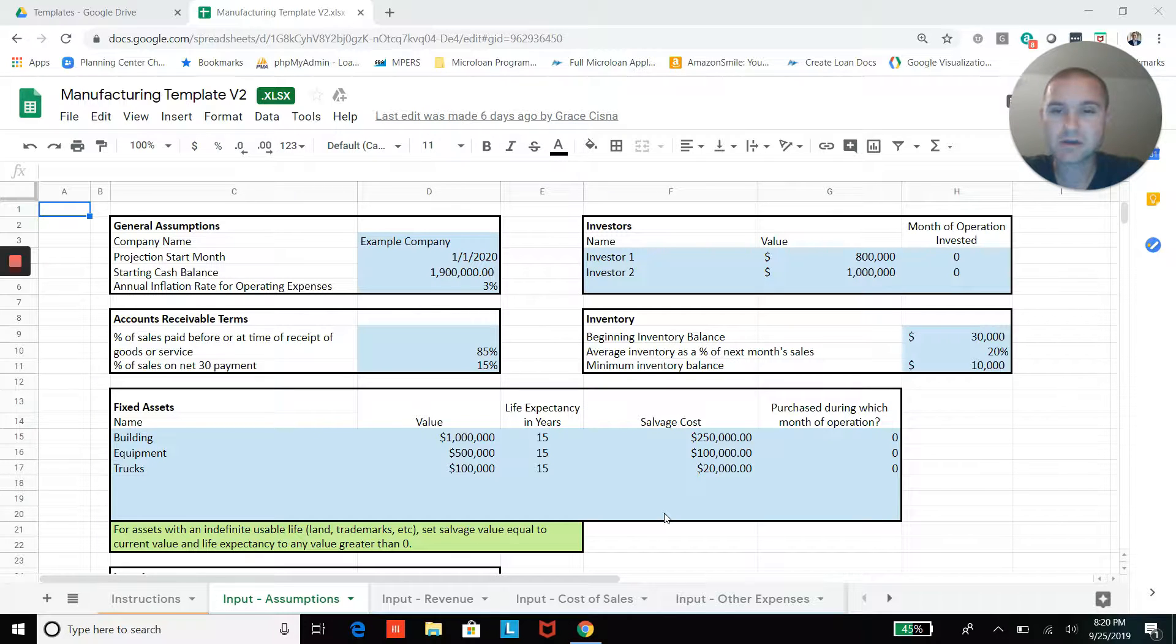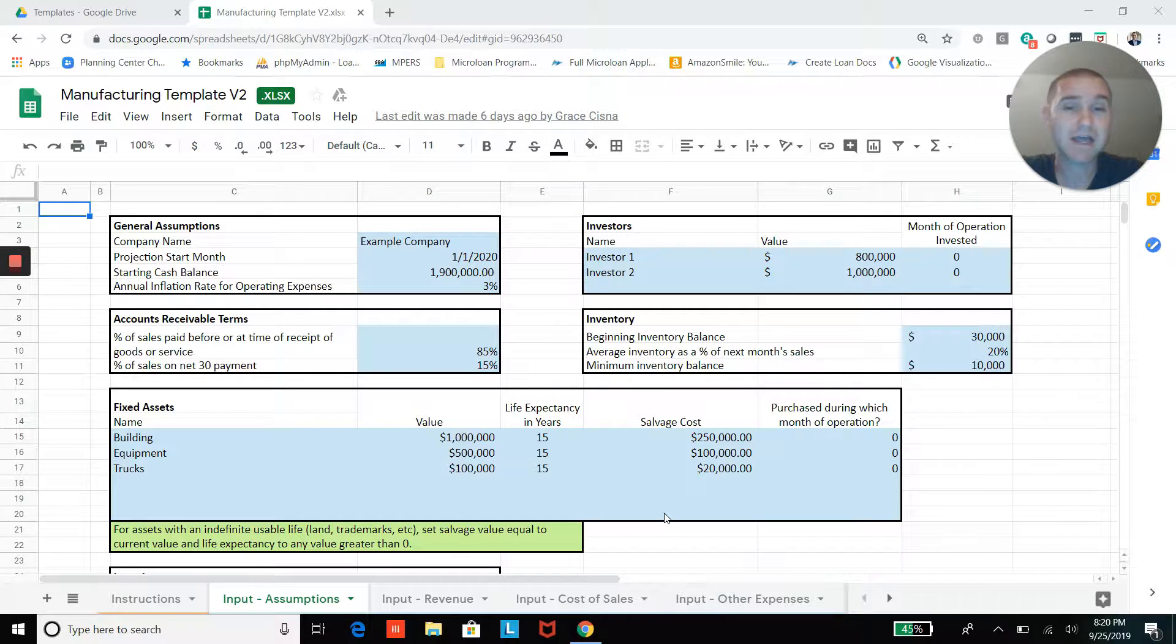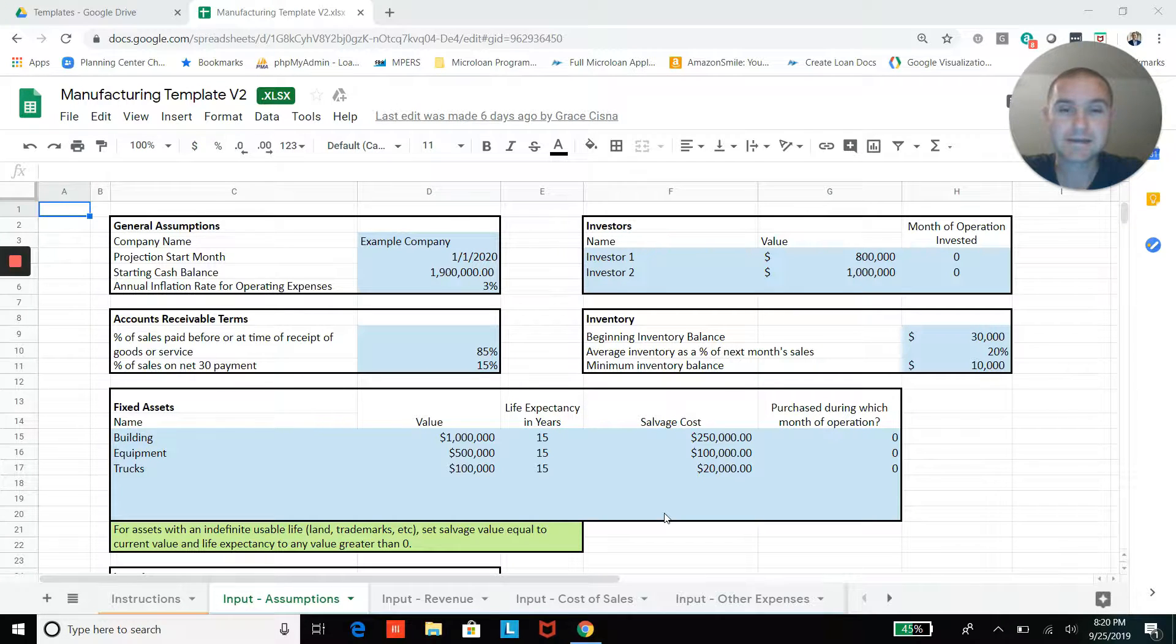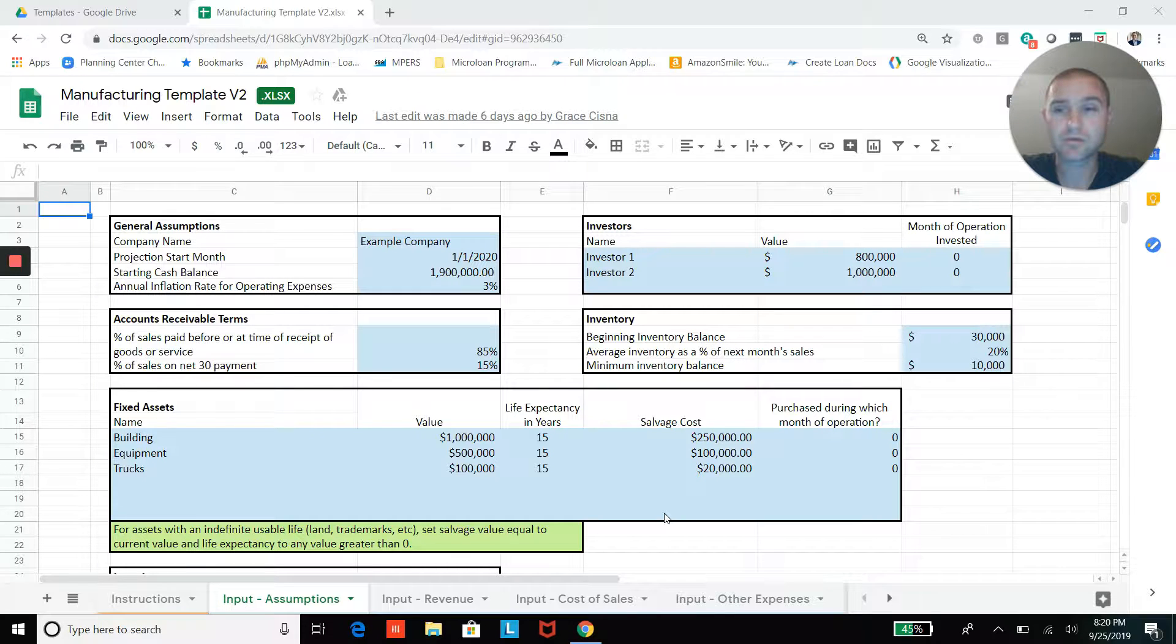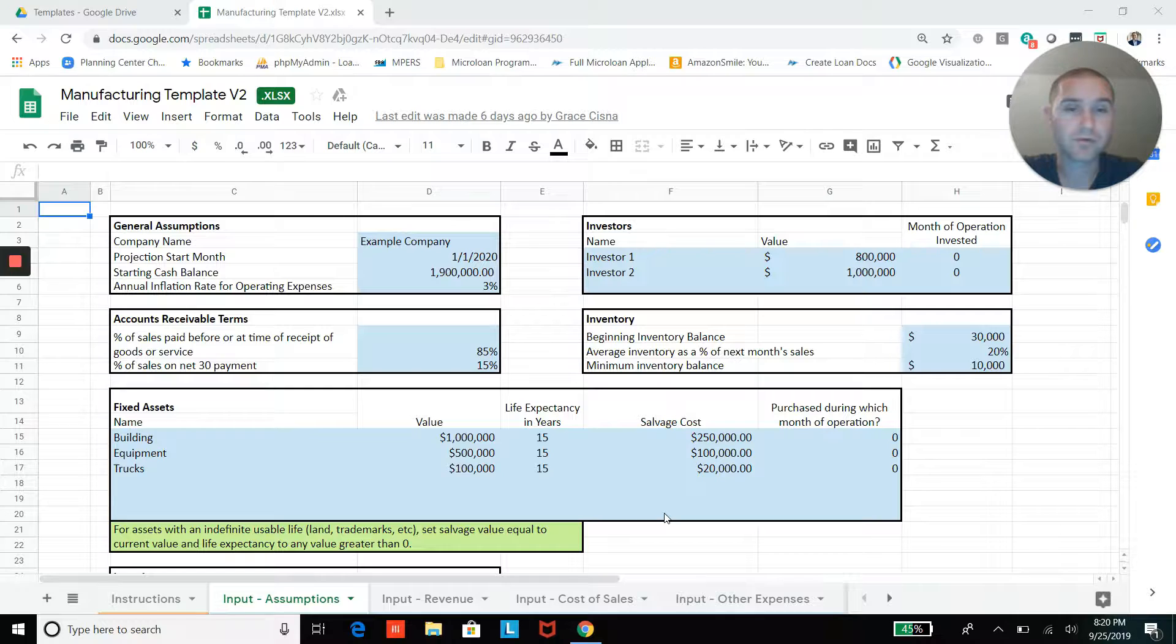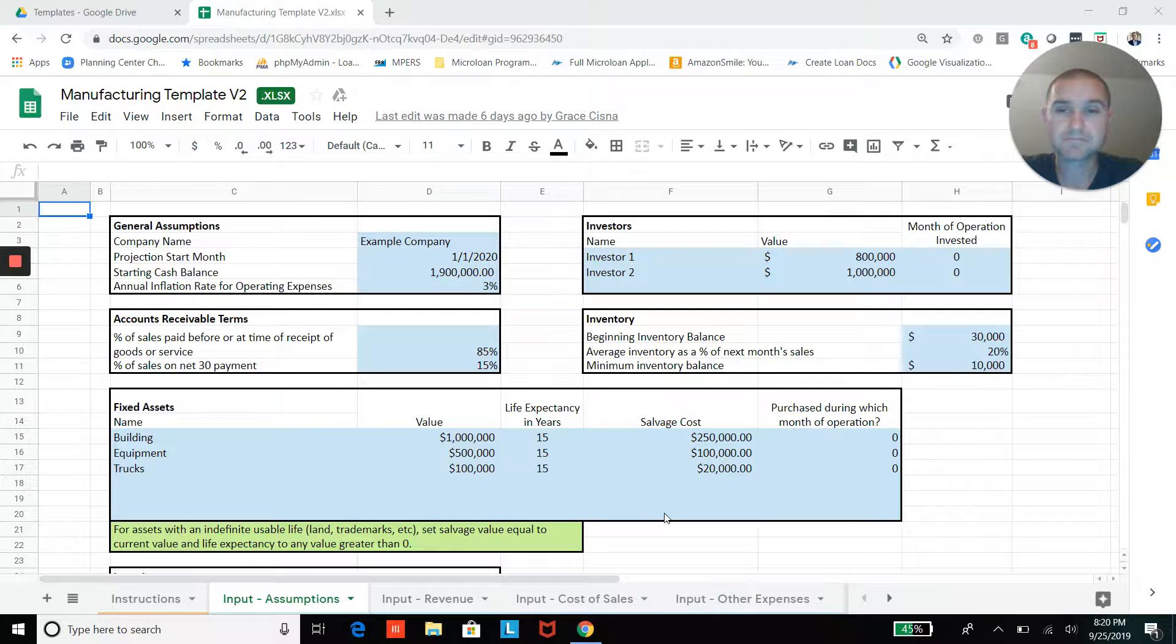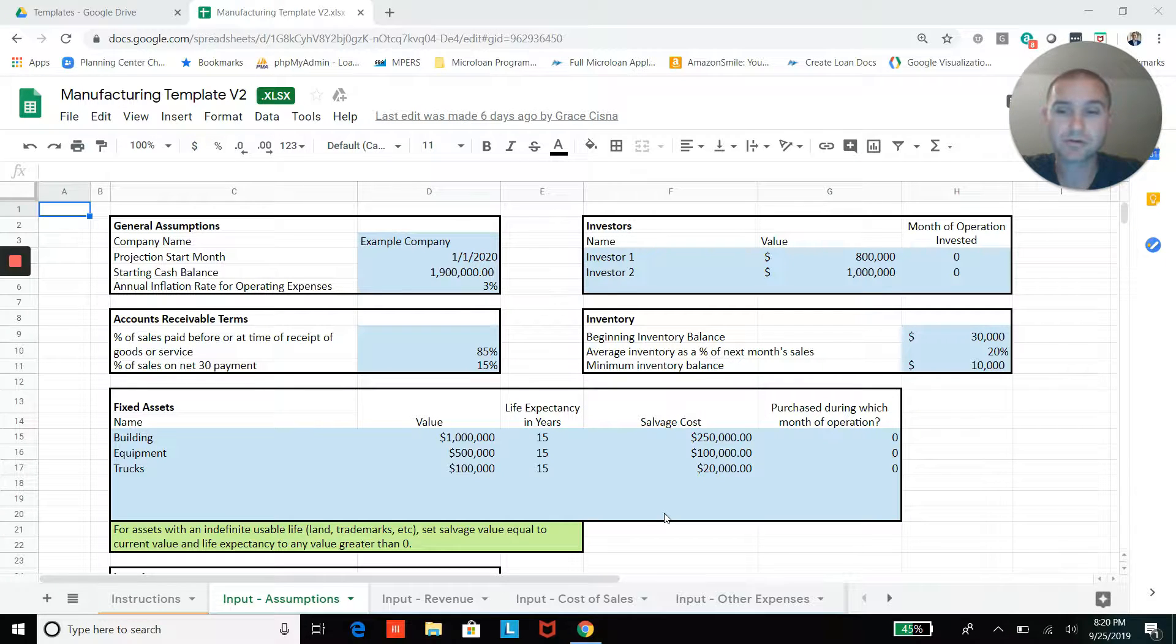The first thing you need to know about all of our templates is that any cell highlighted in light blue is an assumption that you can change without breaking anything in the model. Secondly, if you end up purchasing this template, you're going to get a fully unlocked Excel file. So if you're comfortable with Excel, you'll be able to customize this as much as you want and make this your own.